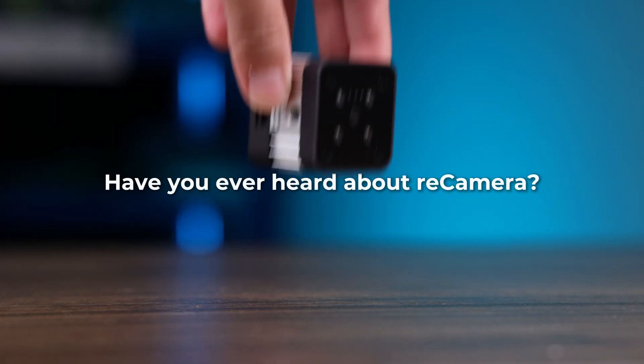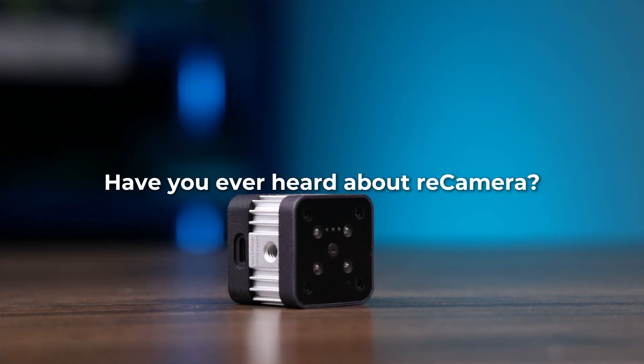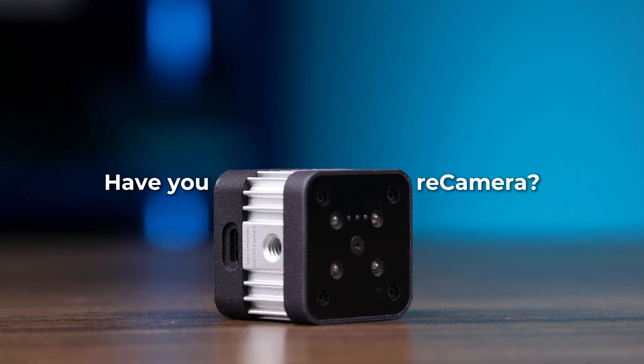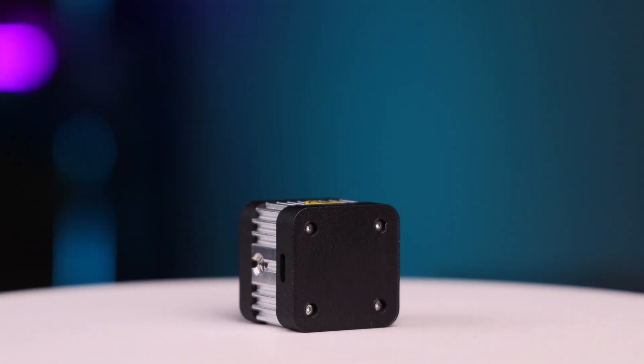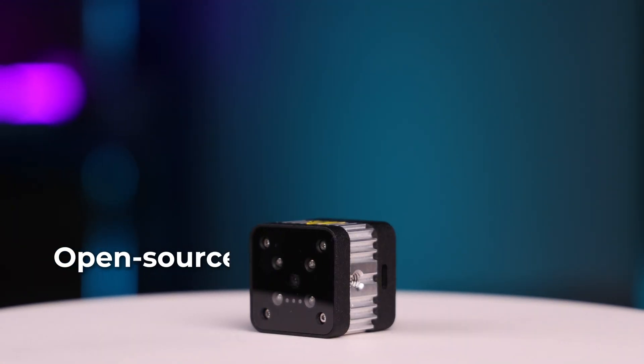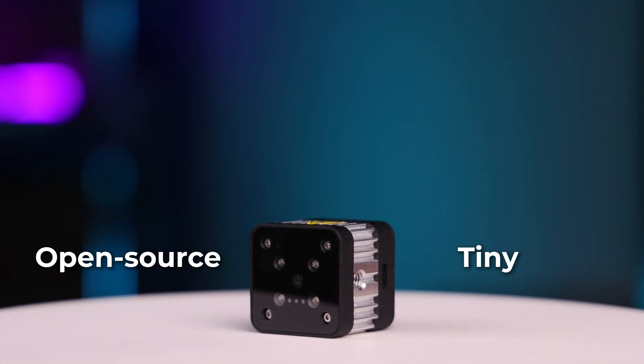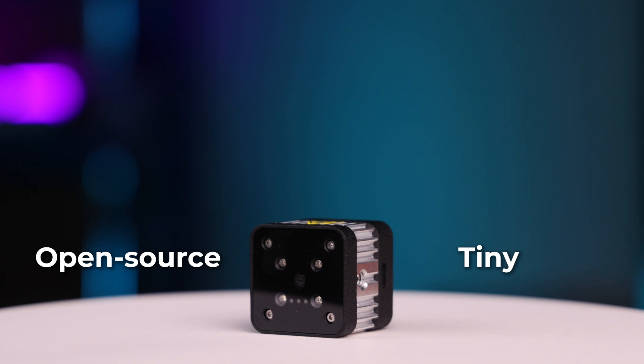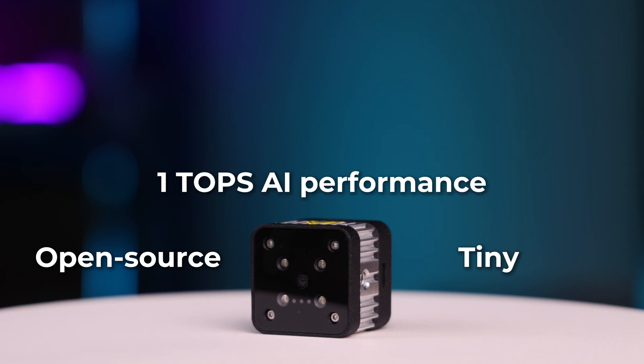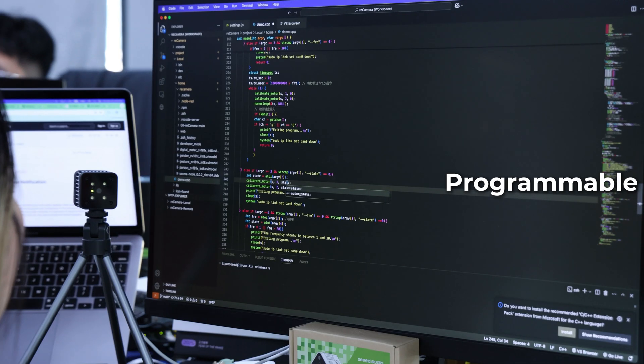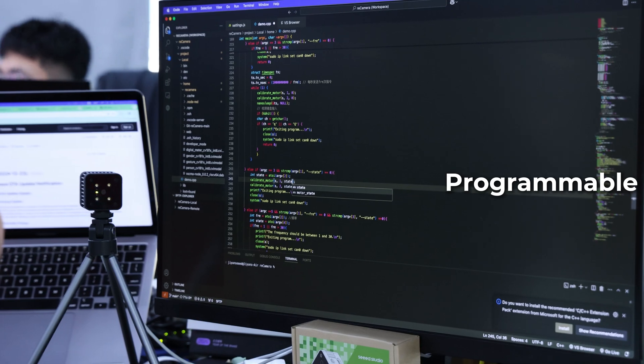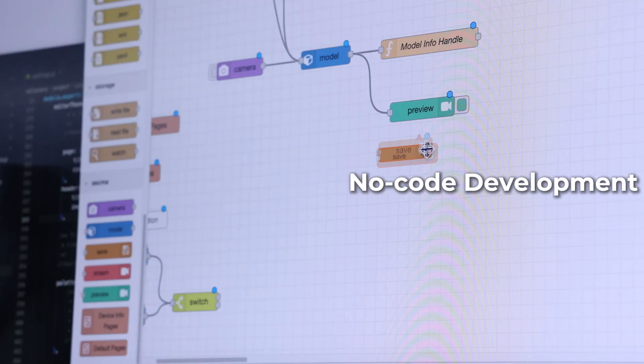Have you ever heard about Recamera? This open-source tiny AI camera with top AI performance, which can be both programmed and no-code developed.